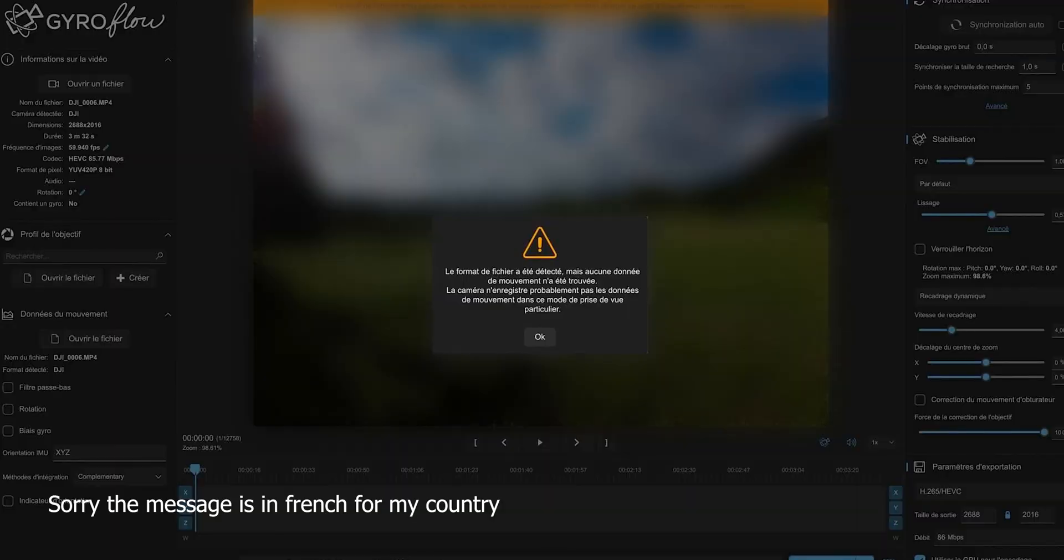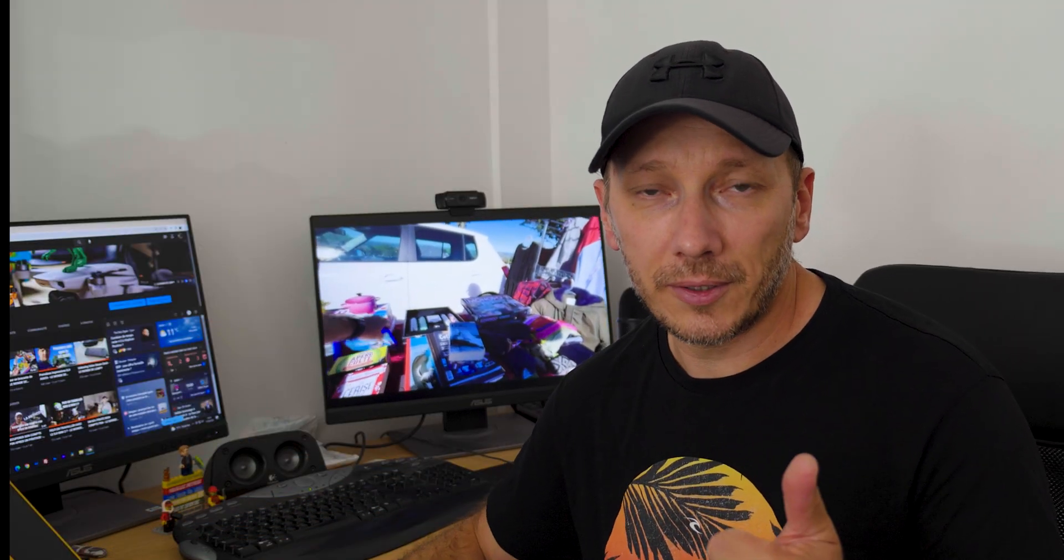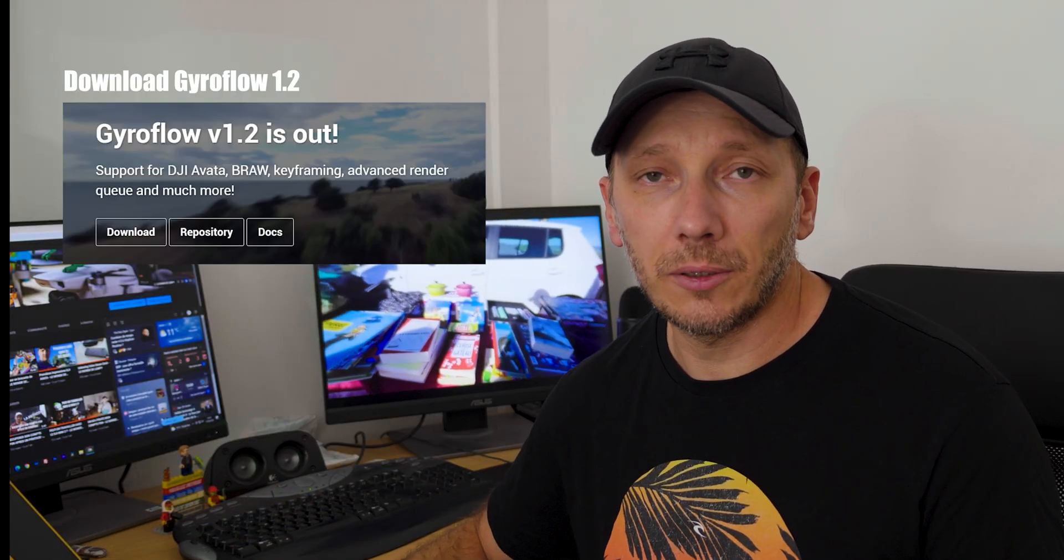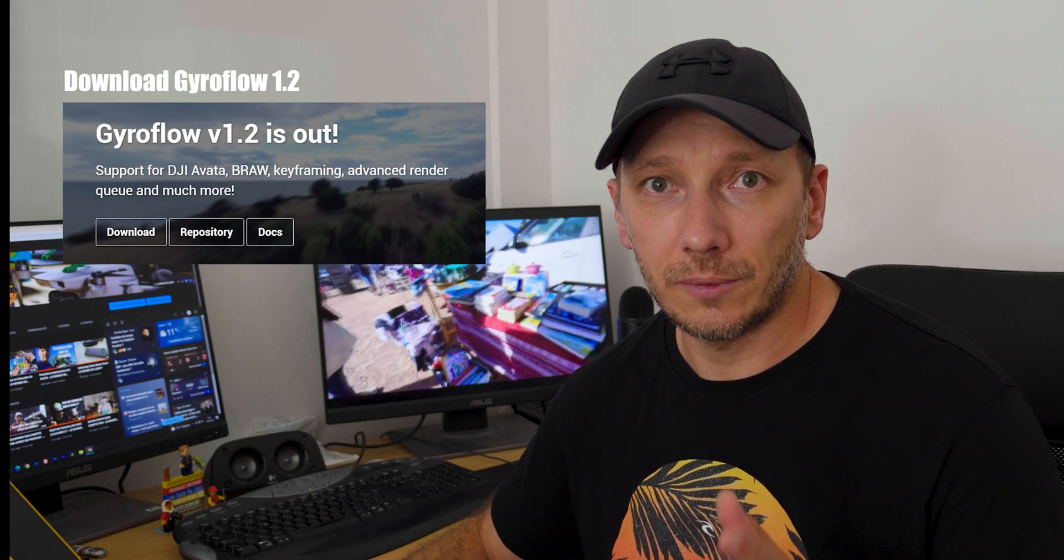Sometimes when you upload your shots from the Avatar to Gyroflow, you get this message. I'm going to teach you how to fix this message. It's very, very simple. First, you have to download the good version of Gyroflow. The good version is 1.2.